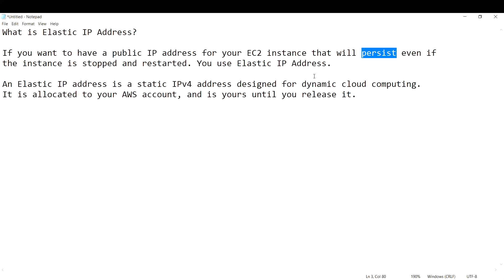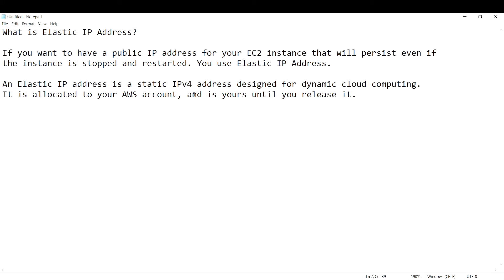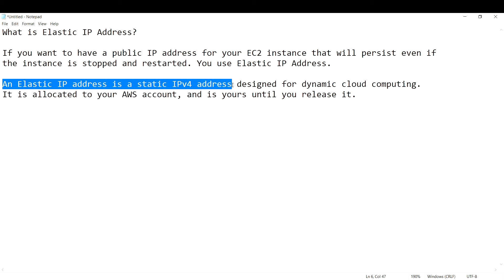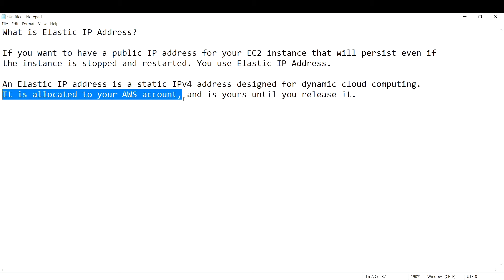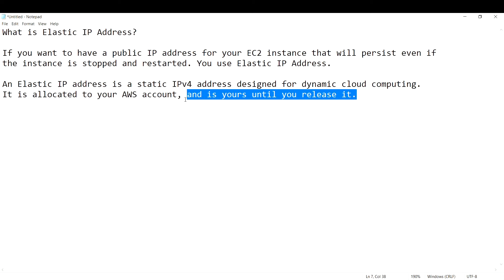If you create an EC2 instance, stop it, and restart it, the public IP address of that instance is going to change. Whereas with an elastic IP address — which is a static IPv4 address — it will remain the same. An elastic IP address is designed for dynamic cloud computing, allocated to your AWS account, and you will be paying for it until you release it.